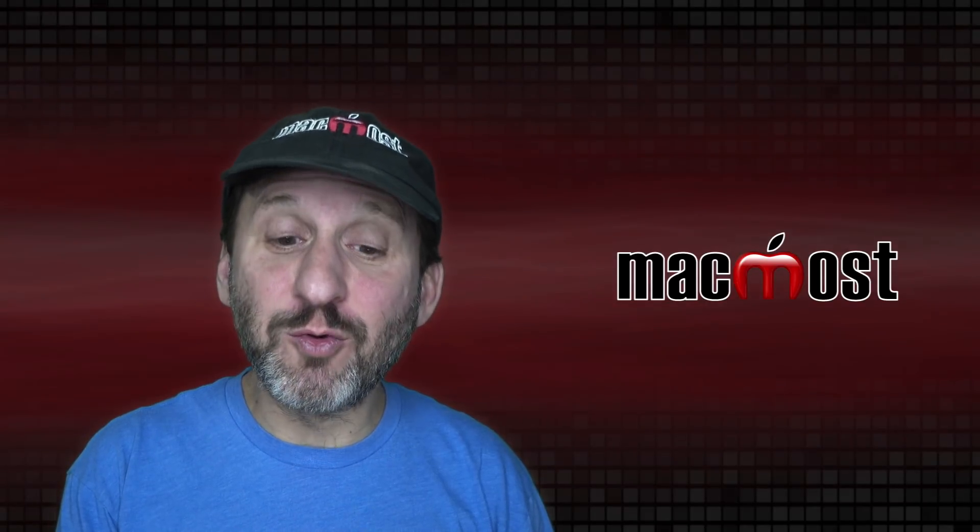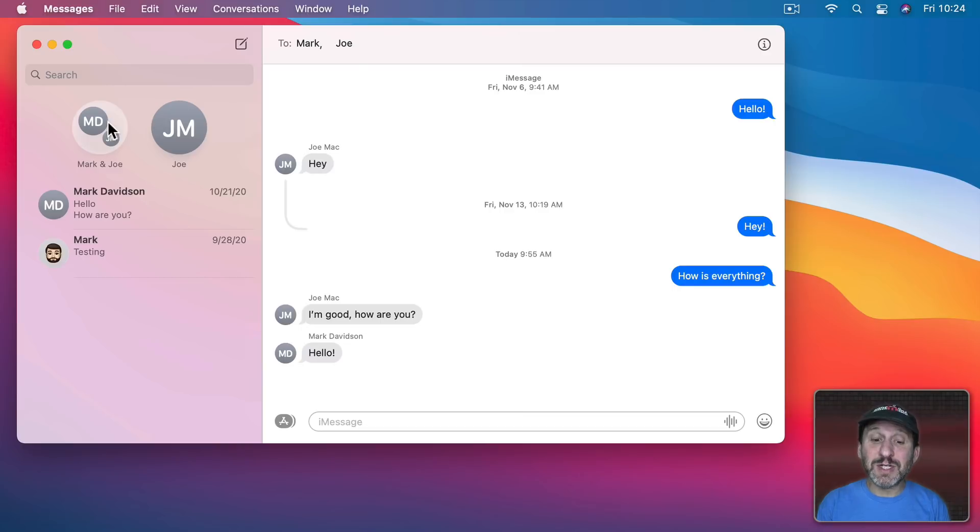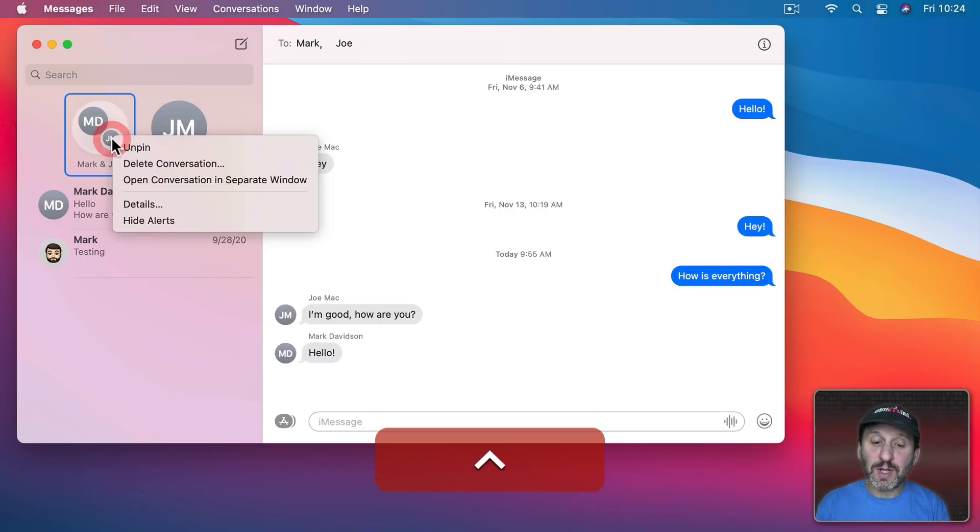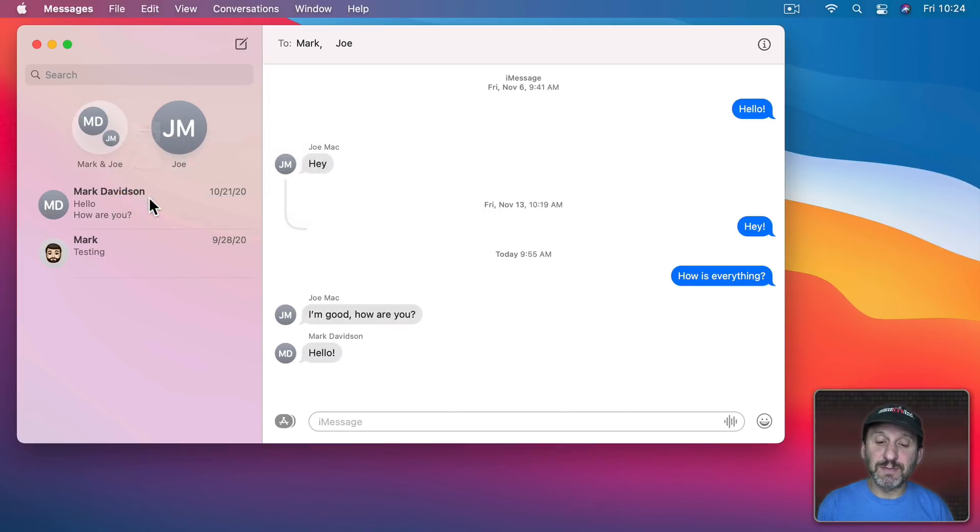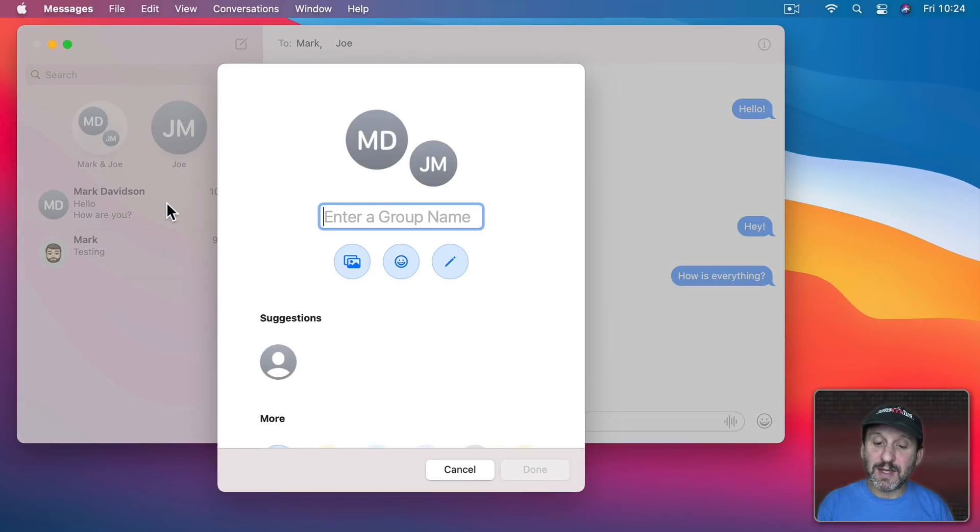But what about groups? When there's a group conversation like this one you can set your own image and a name for that group. So Control click on it and choose Details. Now because this is a group I could change group name and photo. So you can click here.